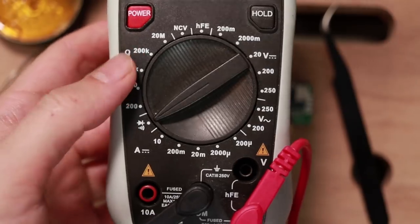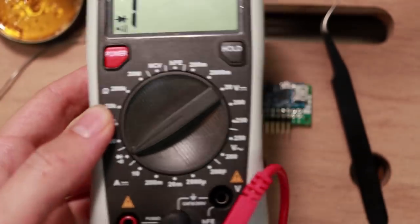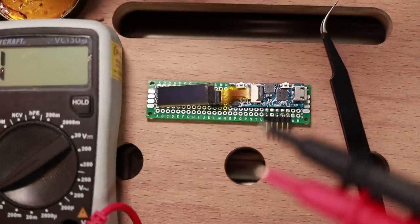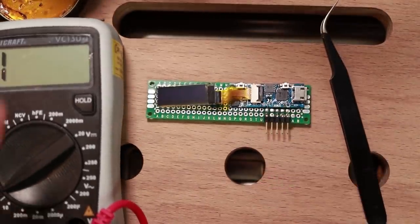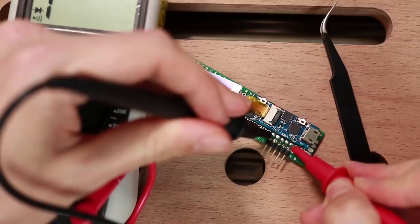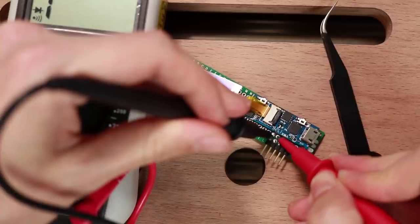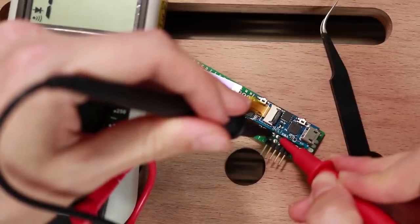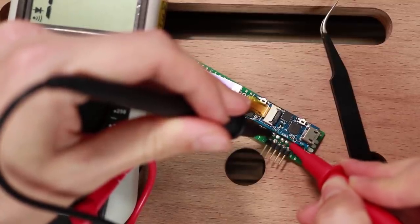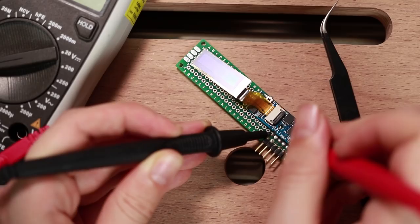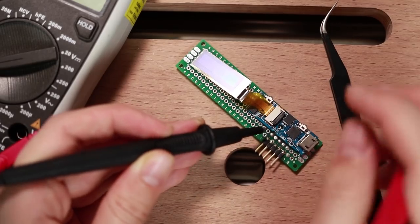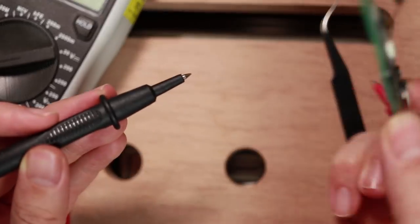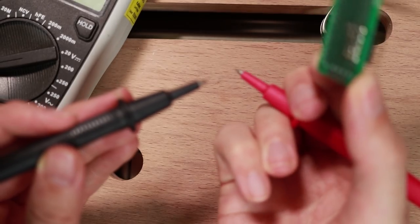Before I connect it I wanna do a small sanity check and make sure that I didn't accidentally cause a short. So I use a continuity tester to check if two pins are electrically connected. And it looks all pretty good, none of them are shorted. But then, this is the moment I realized something else.